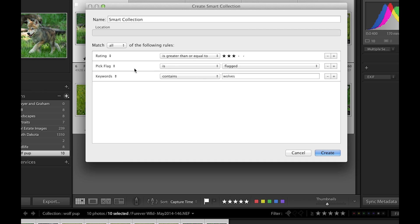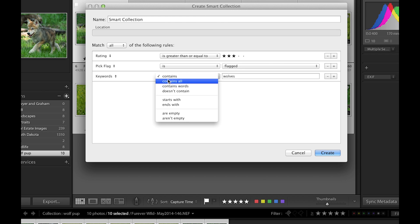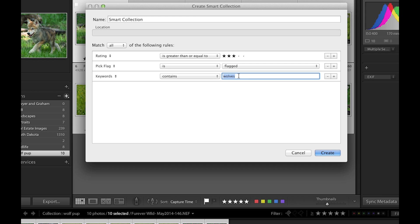The pick flag—I really only want to bring flagged images into this one. And keywords—I'm gonna choose 'keywords contains all.' Those images that I'm trying to bring in right now have wolves in there, so that's gonna work.